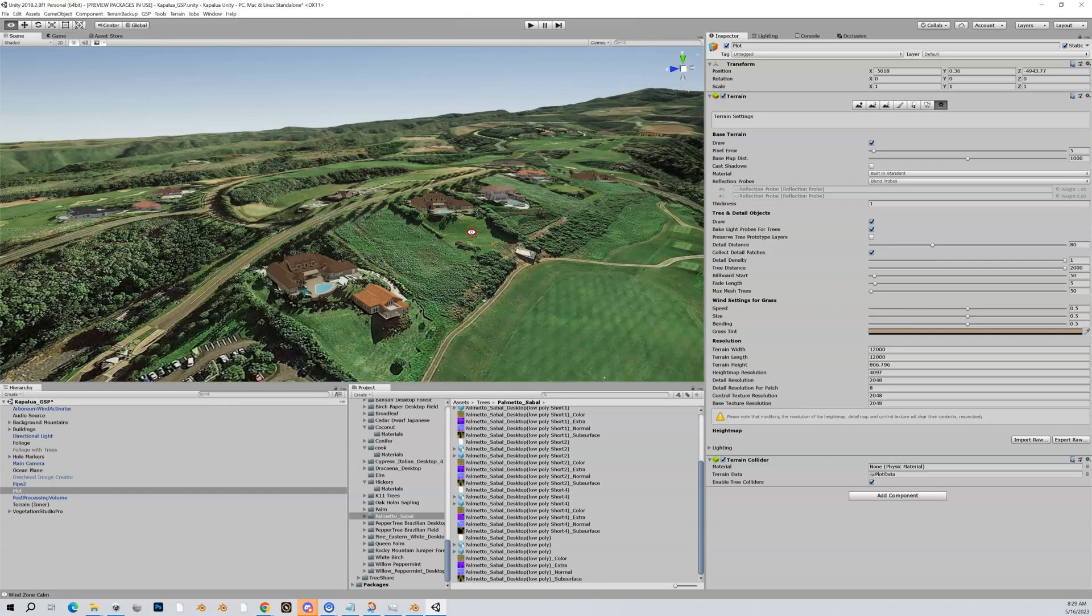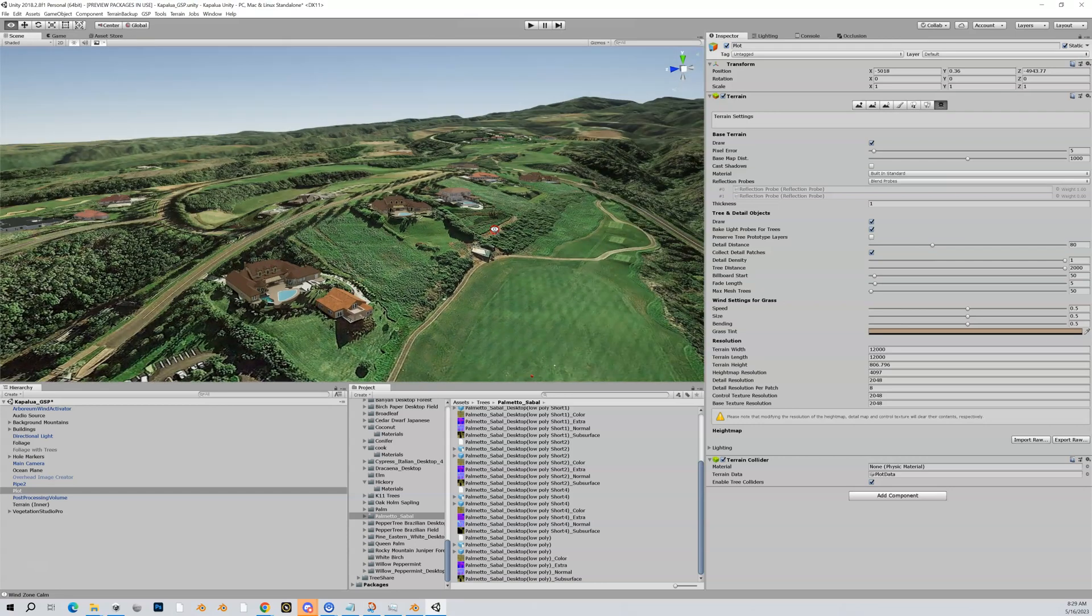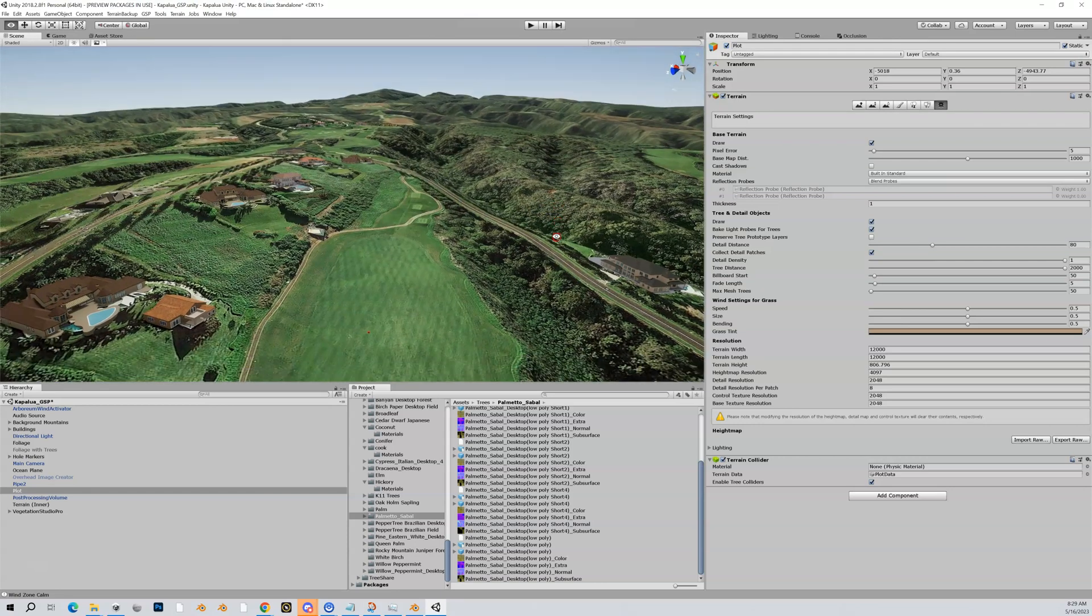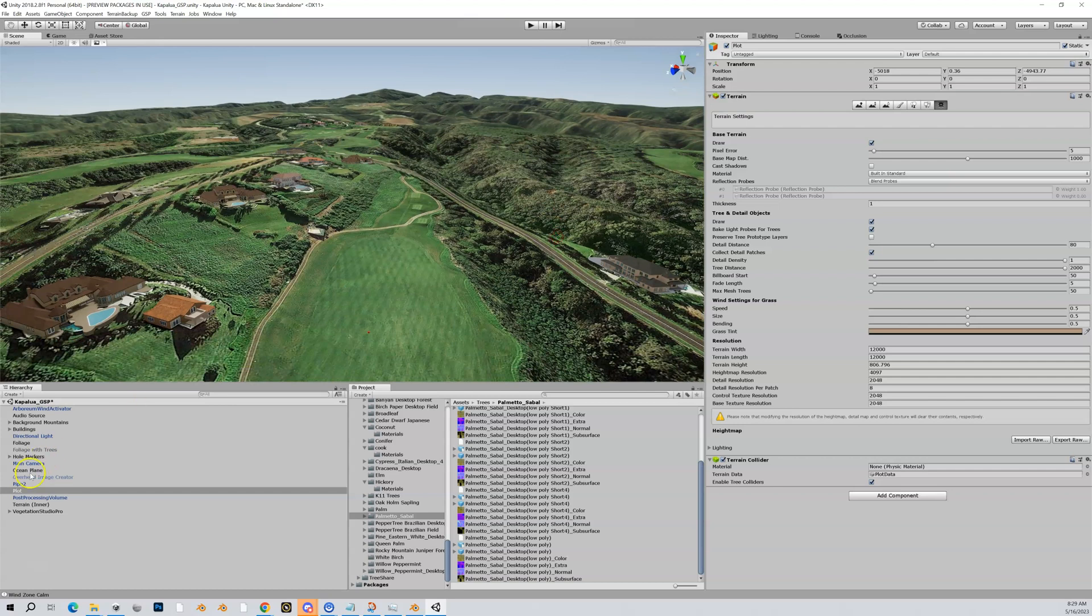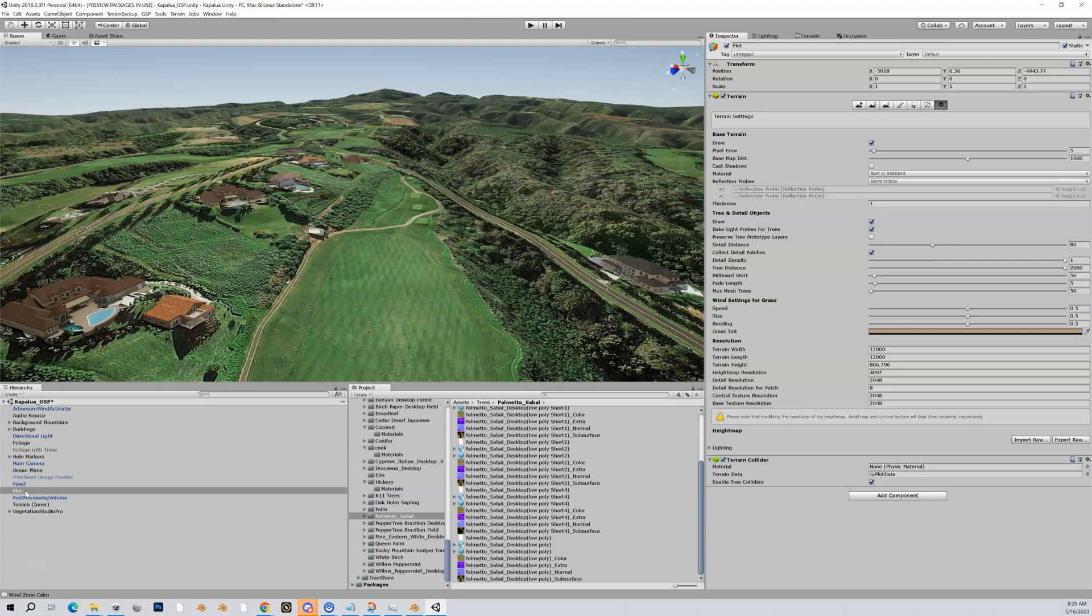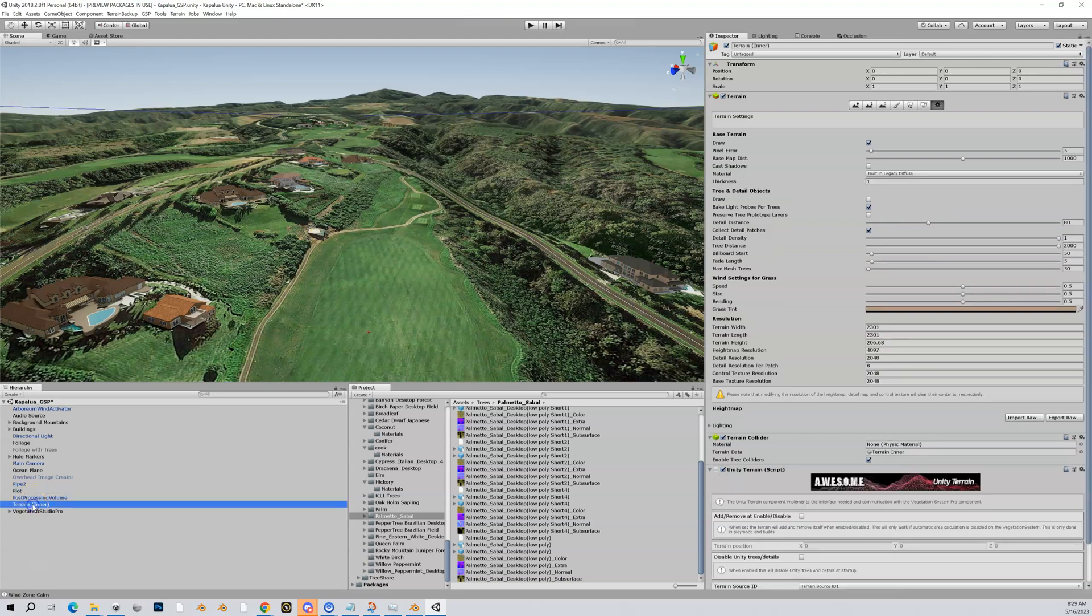This is Kapalua that I'm working on. In here you can see that I have my outer plot—I called it plot. Just remember we don't want to call it terrain or outer, we just want to call it outer or plot, but we don't want the word terrain in it. And then I have my inner here.